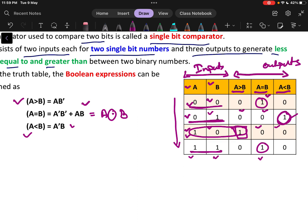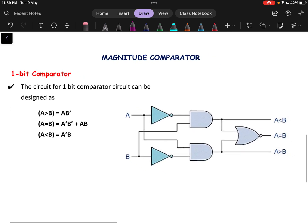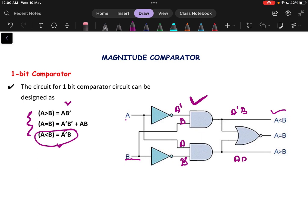Now we know the Boolean expressions. The next step is to implement them using logic gates. A·B' will give me A greater than B, and A'·B will give me A less than B. In the circuit, A' is taken through a NOT gate and B is directly connected to an AND gate, giving A'·B — the output for A less than B. Similarly, B is taken through a NOT gate and A is directly connected, giving A·B' — the output for A greater than B.